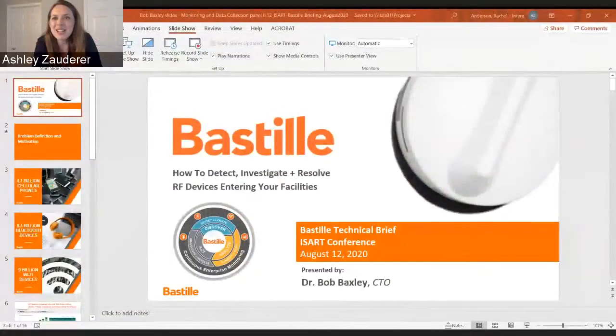Our next speaker is Dr. Bob Baxley, co-founder and Chief Technology Officer of Bastille — the first cybersecurity company to detect and mitigate threats from the Internet of Things. Prior to starting Bastille, he was director of the Software Defined Radio Lab at the Georgia Tech Research Institute. He has expertise in signal processing, machine learning, and radio frequency projects, and is the inventor of 27 patents related to radio frequency wireless signals.